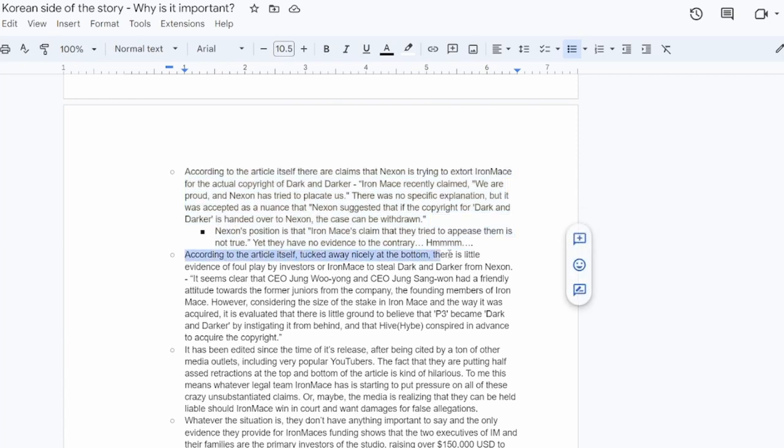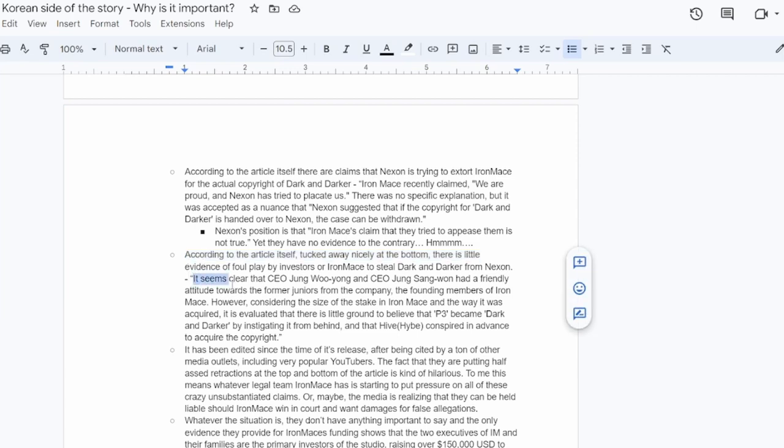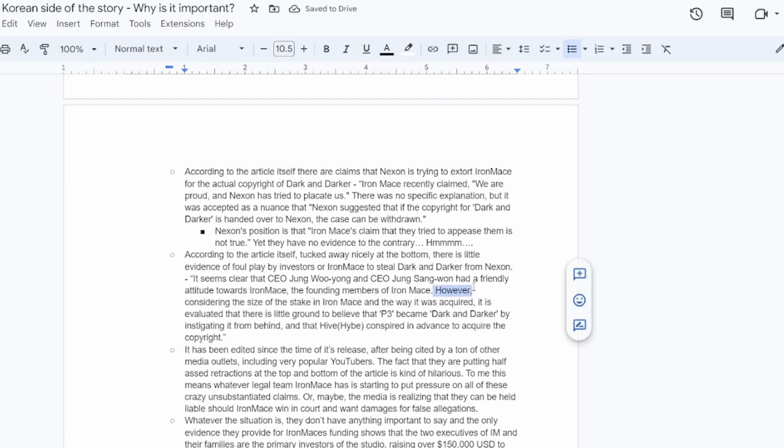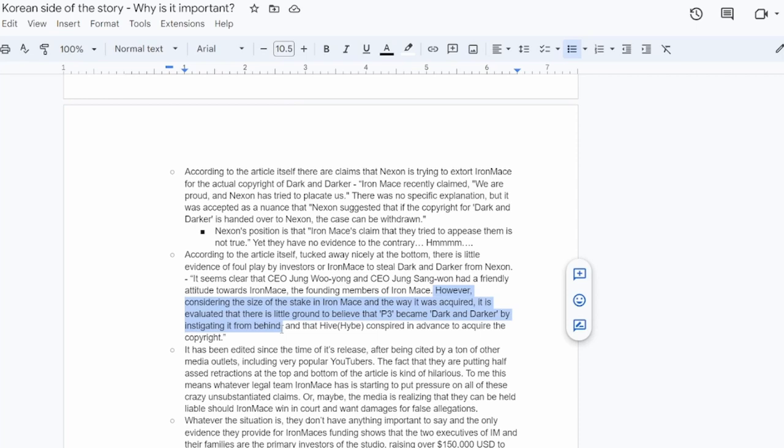But where they put this in the article is just sweeping it under the rug and they kind of hide it. And then under that, they say that Nexon's position is that Iron Mace's claim that they tried to appease them is not true. Yet there is no evidence to the contrary. So this entire part is speculation, but it's also kind of damning for both parties. More so Nexon in my opinion. And then according to the article itself, once again, tucked away at the very end of the article, it straight up says there is little evidence of foul play by investors or Iron Mace to steal dark and darker from Nexon.